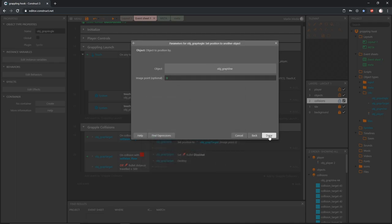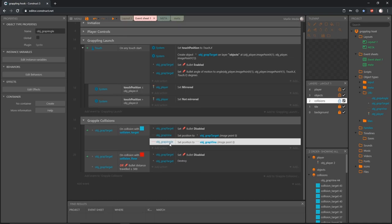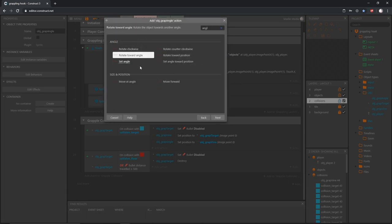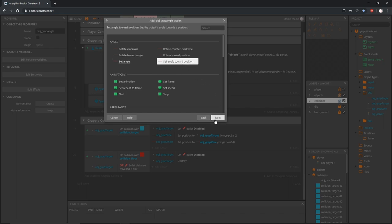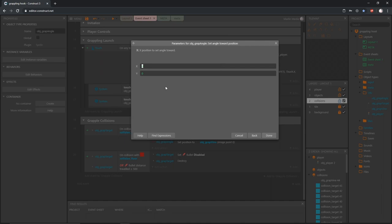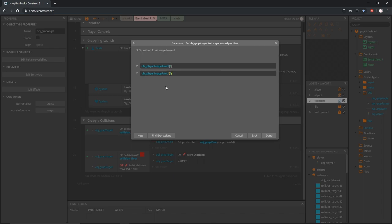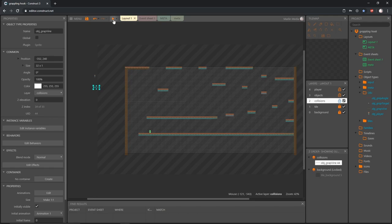Then I want to set the angle of our grap_angle object. Let's add an action, grab that object, and set the angle toward a position. The x is going to be where our player threw the grappling hook from — that's obj_player dot imagepoint x in parentheses one. Then for y it's obj_player dot imagepoint y of one — that image point on the end of the player's hand that we created. Let's go into the layout and play this.